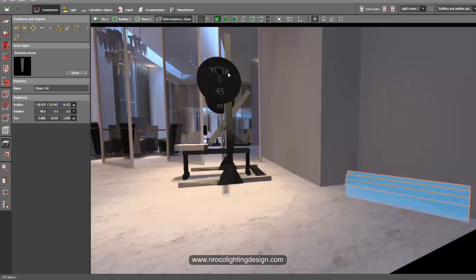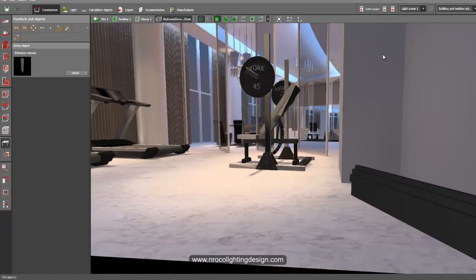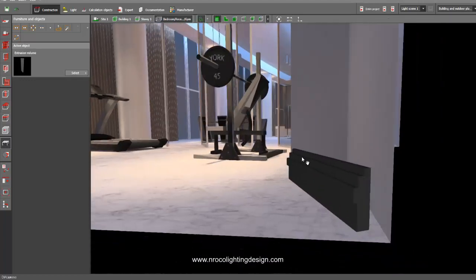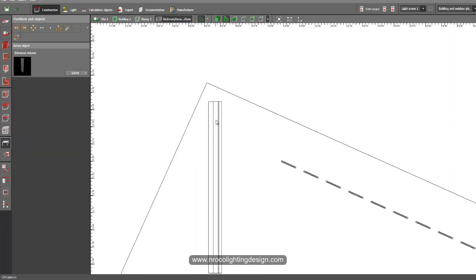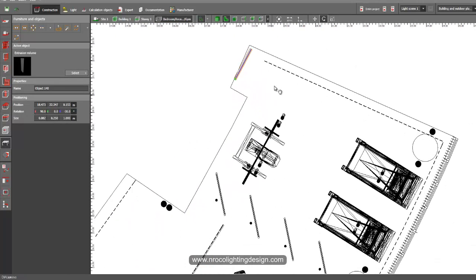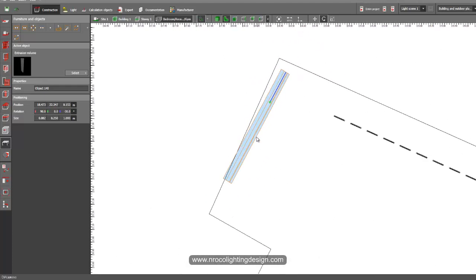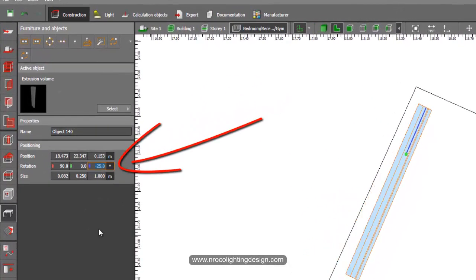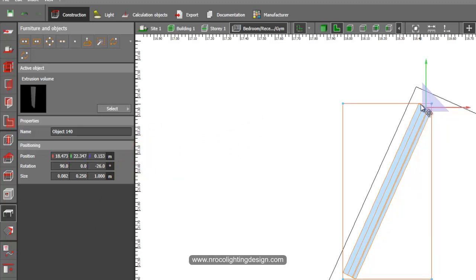My room is an irregular shape, so let's check in 3D how it looks. I'll rotate and align the baseboard according to my wall. Because the wall is not at a proper 90 degrees, I'll type negative 25 — actually negative 26 — and then move it into the corner.